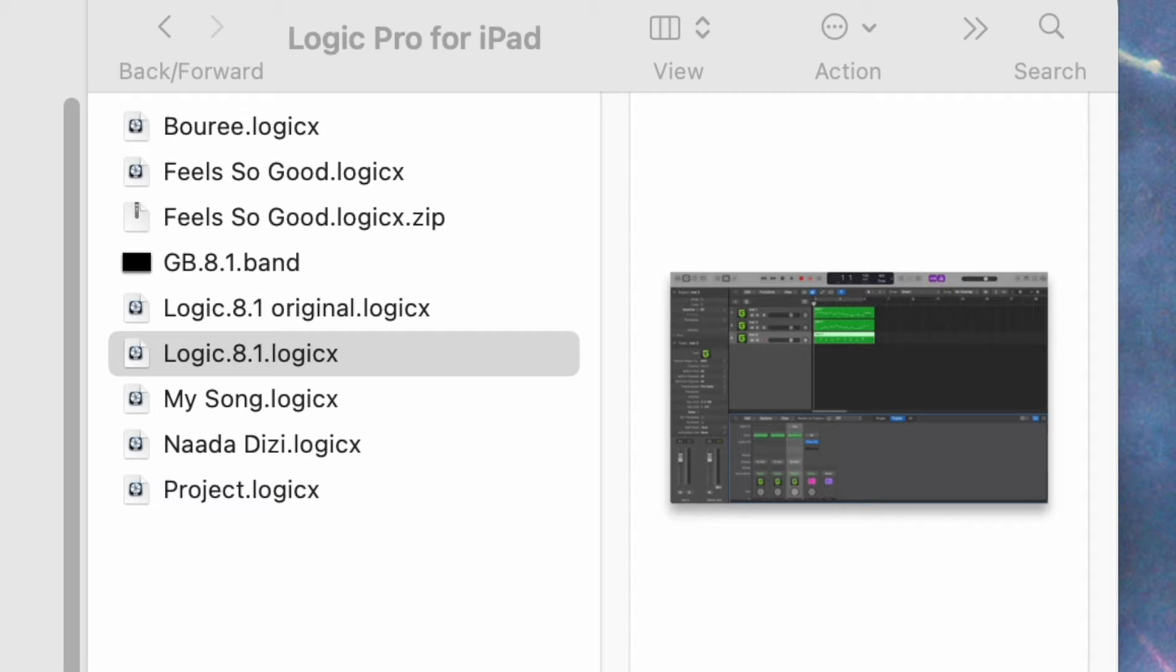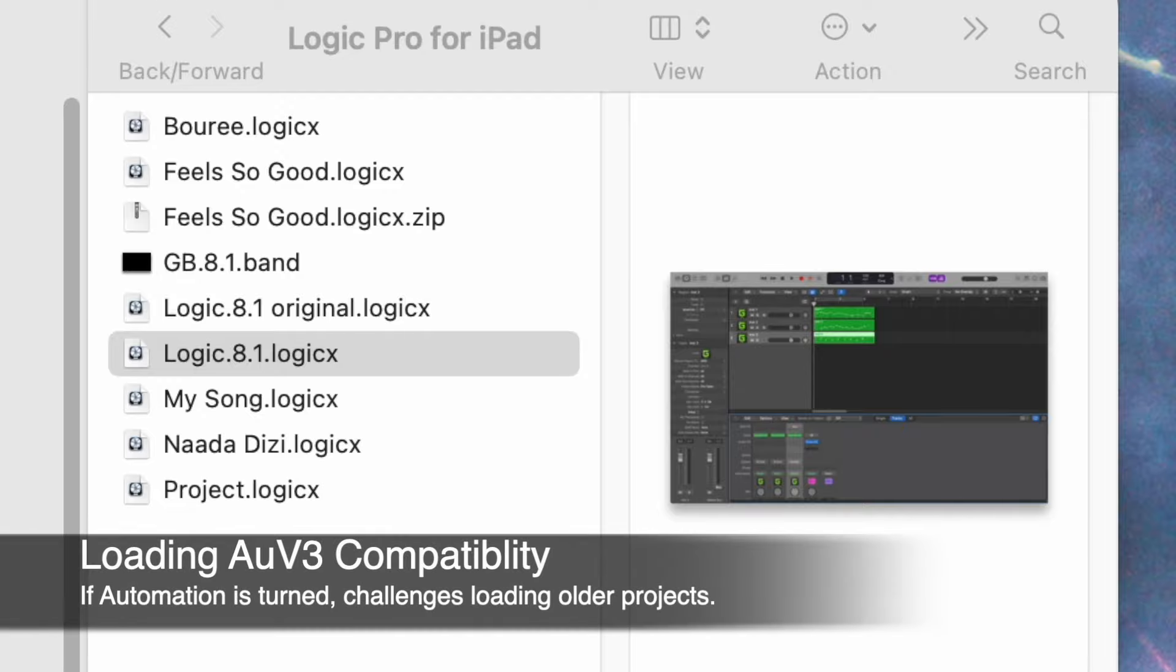And so in going from projects that were created with versions of GeoShred earlier than the current version, the project may not load or the plugins may not load. And so there's a procedure that you can use to deal with this.